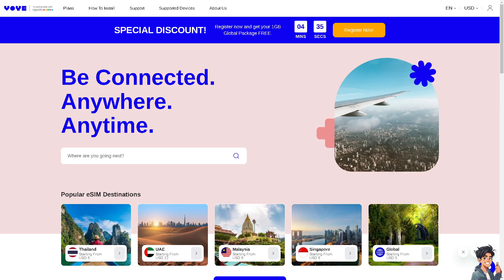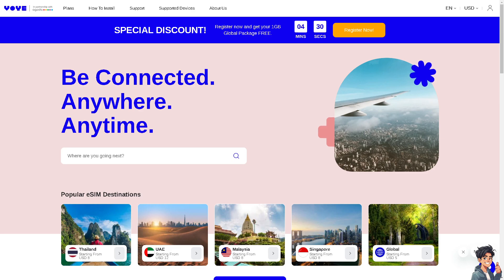Welcome back to Andesguides. In today's video, we're going to show you how to change your email address in Agoda. Let's begin.